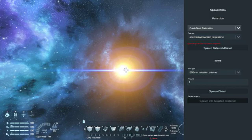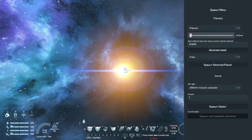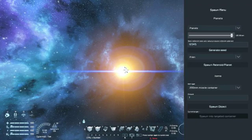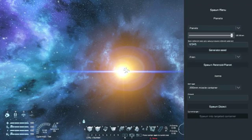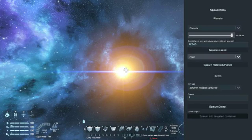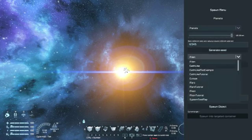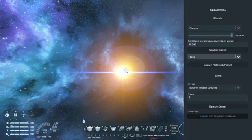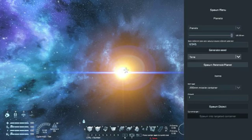On the first combo box, select planets instead of procedural asteroids. Slide the size to whatever you want between 19 and 120 kilometers. I pick 120 just like that. Completely ignore the seed. And in the last combo box, instead of alien, pick Terra if you want to spawn Terra. And then click on the button to spawn it.